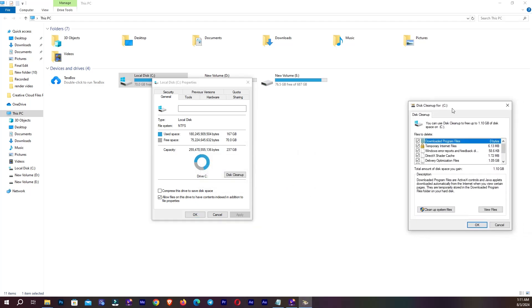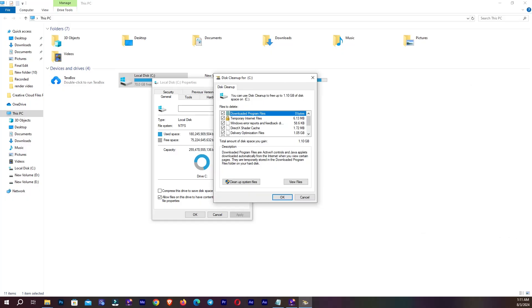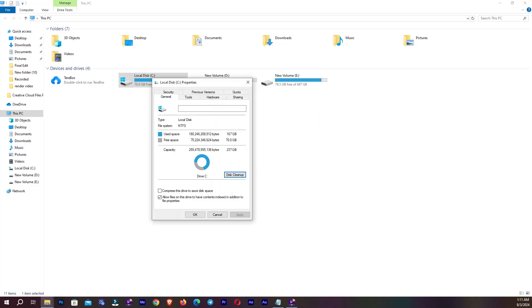Now you can see in here the total amount of disk space you gain, 1.10 GB. But we need to go to Clean Up System Files, go in here.